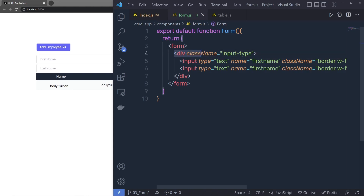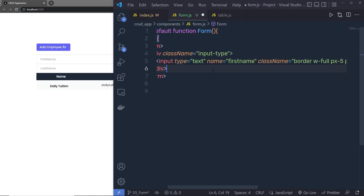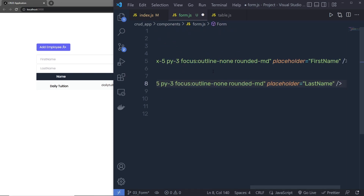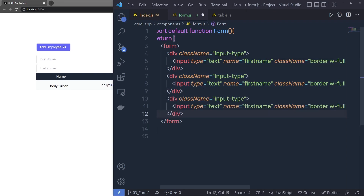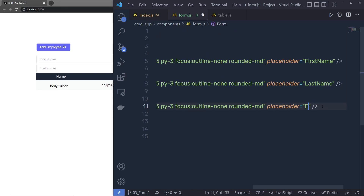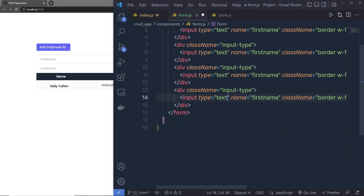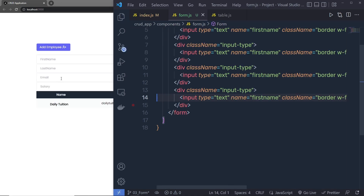I'll wrap each input text box inside a dedicated div with the 'input-type' class. Then I'll copy that div and paste it below — this one is for email, so I'll pass in 'email' as the placeholder. I'll duplicate the div again for salary, passing in 'salary'. Save the changes and now we have four text boxes.